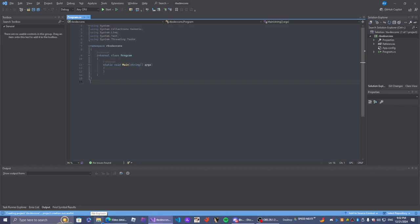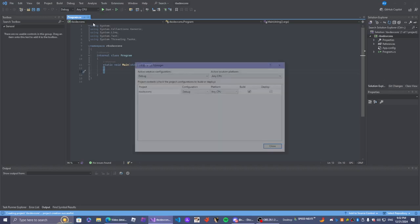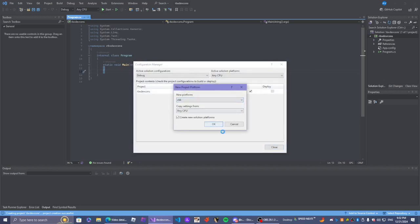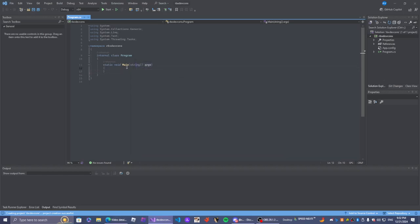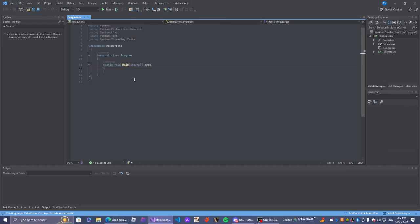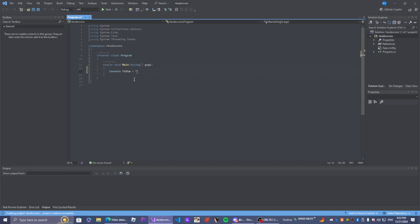We're going to make sure we always set our project platform to 64-bit, so we're just going to do that. Okay, so this is where our whole thing is going to practically start. We're going to start with console.Title equals rbxdev.